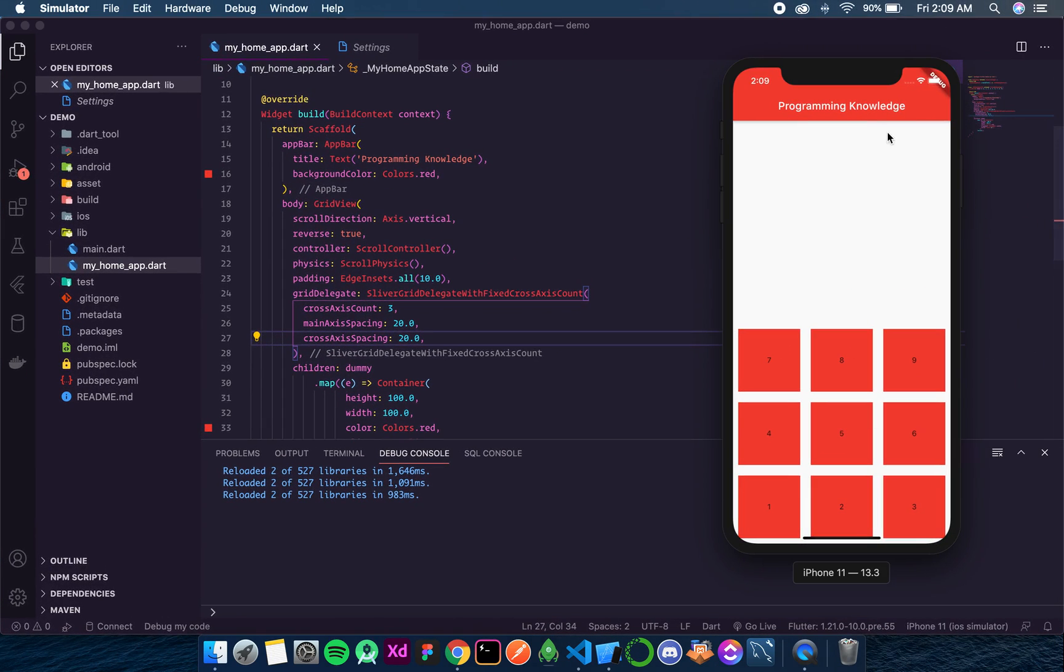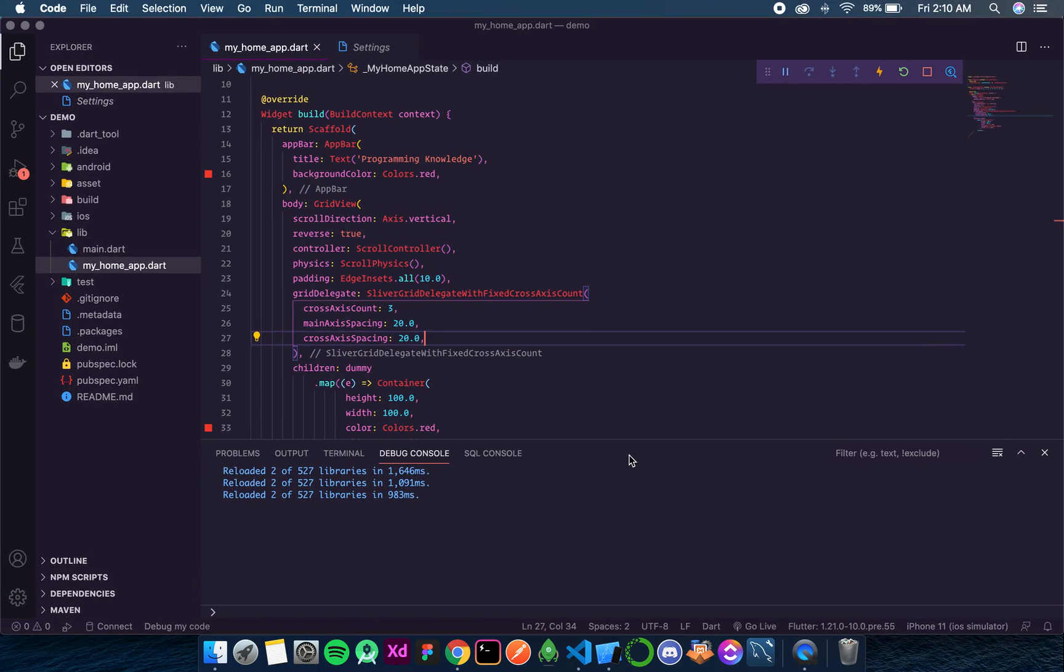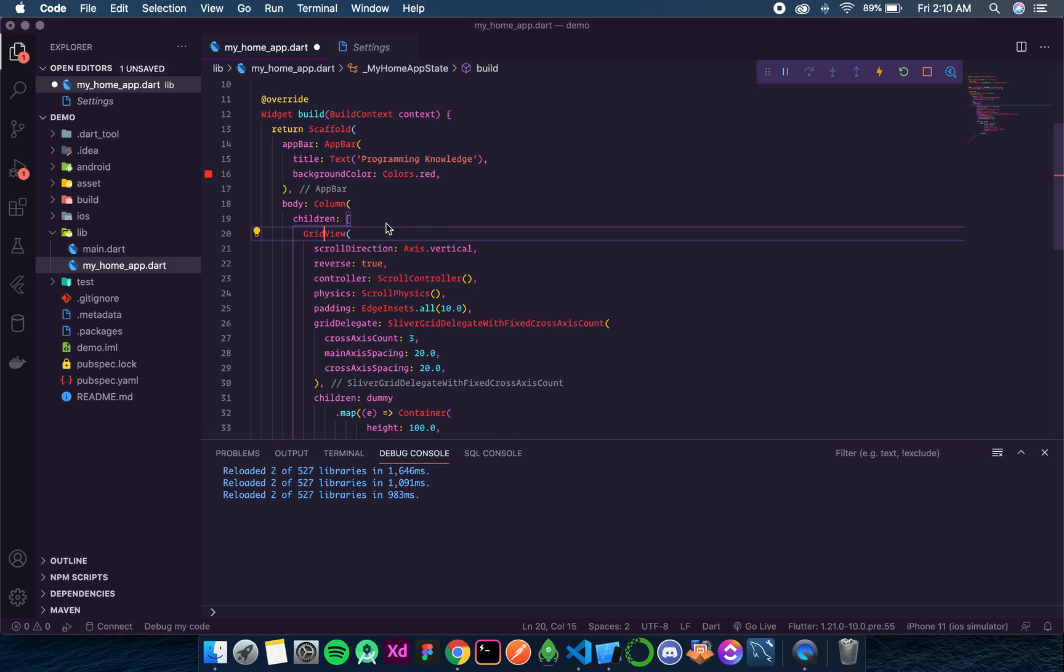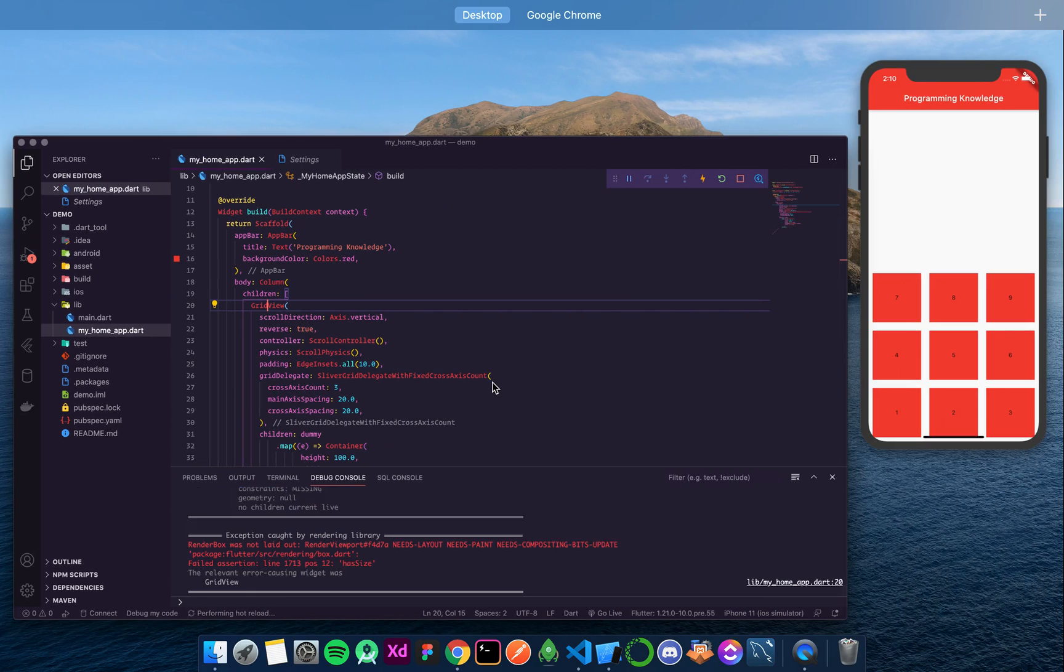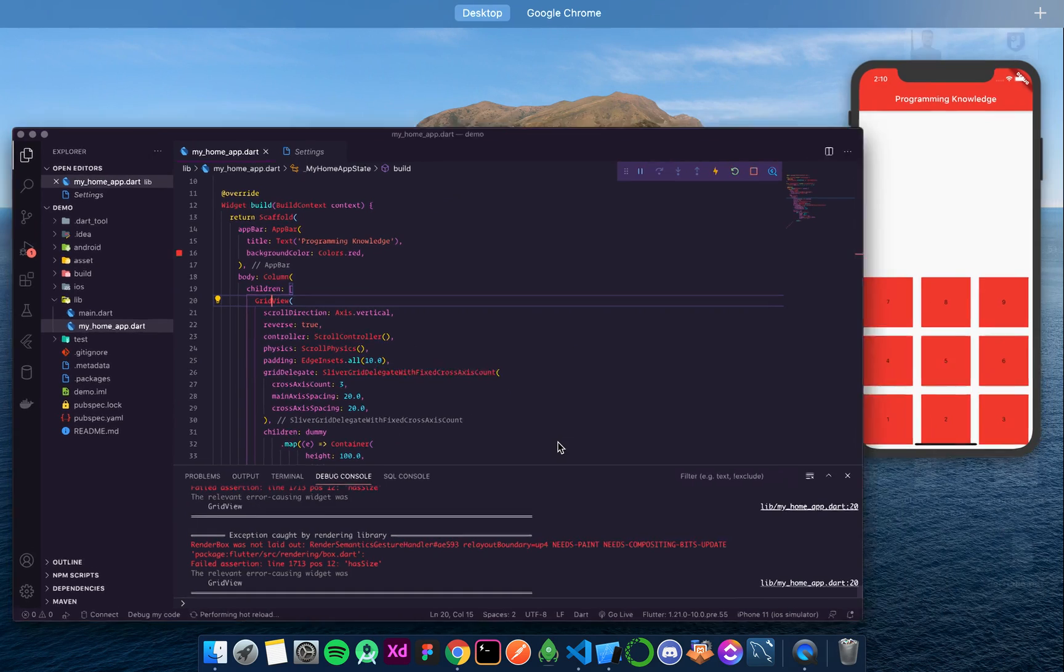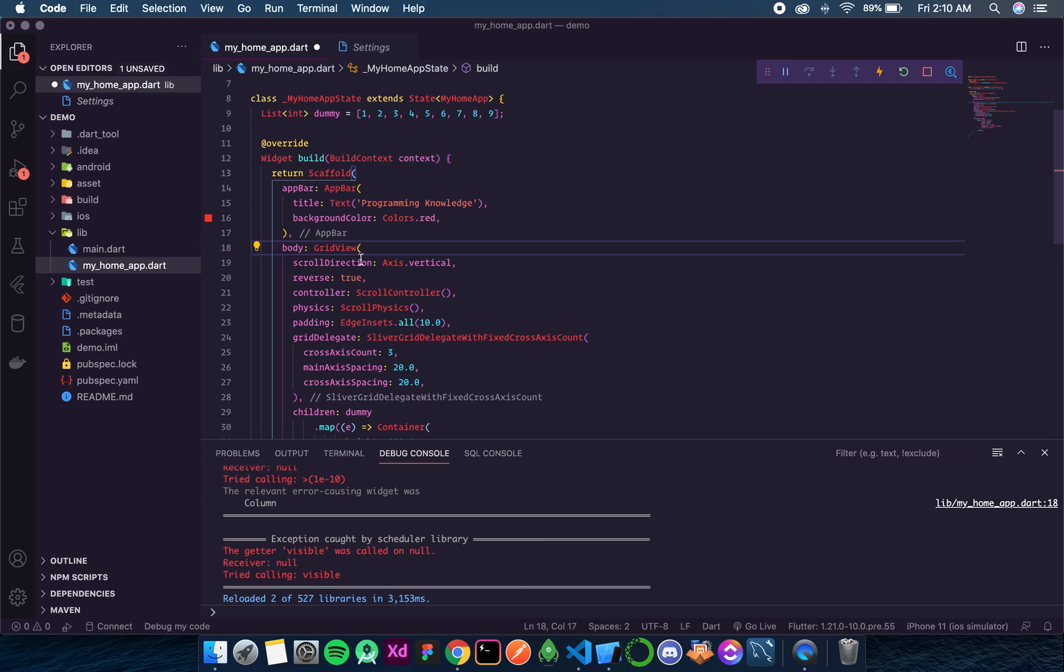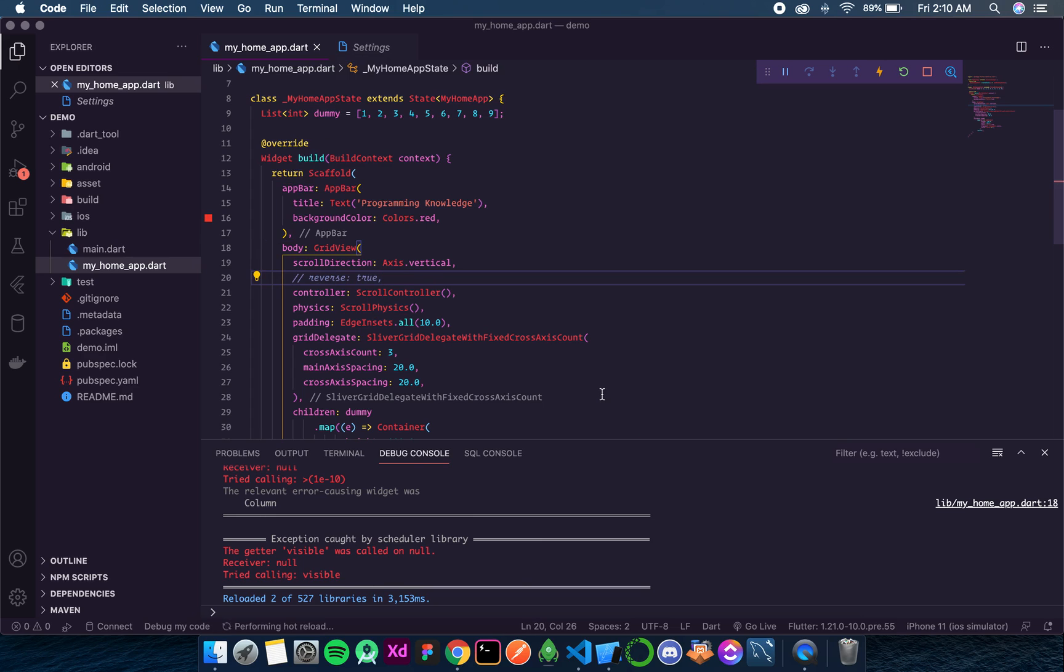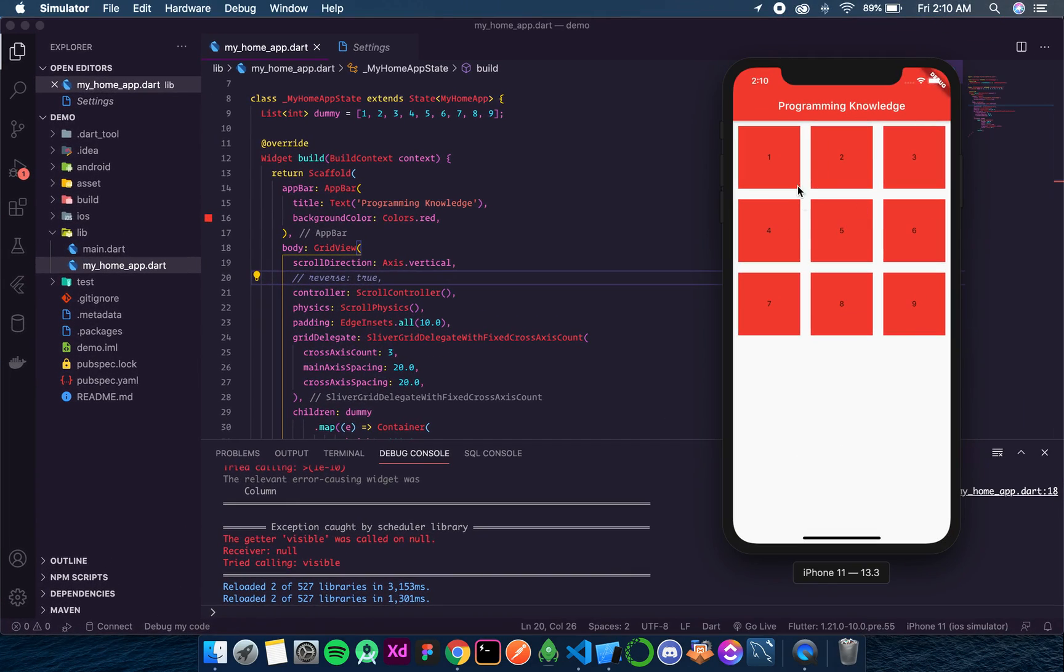Now we need to know why is this GridView at the bottom. So let's try surrounding it with a column maybe, because column brings everything to the top. So that will not work. Maybe if we remove this reverse then it should go at the top, because the general practice, the general behavior of Flutter is to start from top. And yes.